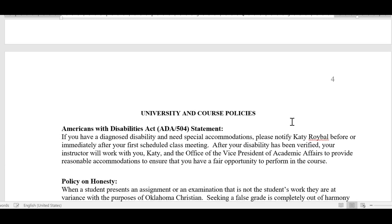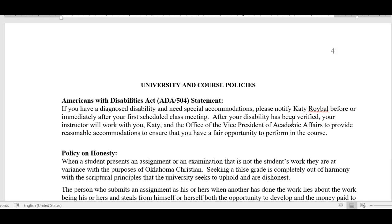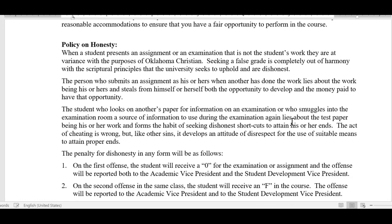Regarding university course policies: if you have a disability requiring accommodations such as extra time or alternative submission methods, you'll need to contact Katie Robel in our office at OC. She will work with you to ensure the disability is properly diagnosed and on file, and then I will provide those accommodations. We also want you to be honest — don't copy other people's work. Especially on the New Testament Story Essay, you must submit your own work. By submitting through Turnitin, we'll be able to assess any issues of plagiarism.